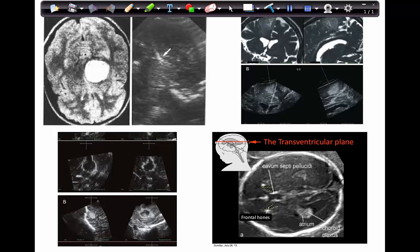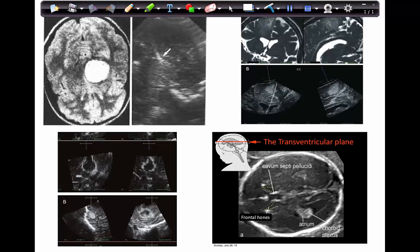In a small infant with an open fontanelle you can beautifully see the anatomy — ventricles, midline, any lesion, even the choroid plexus. You can also nicely differentiate various areas of a tumor and correlate with the MRI scan, making it easy to target your biopsy, safely avoid the midline, avoid entering too deeply, take accurate biopsies, and even watch for complications like bleeding. In adults, make a small craniotomy and use your ultrasound probe as a very effective guidance system for biopsies.